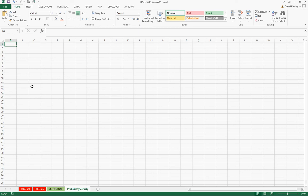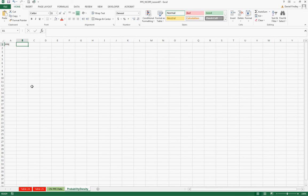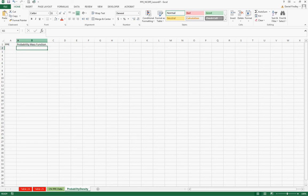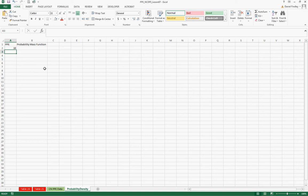So what we're going to do is for various PPEs we're going to create the probability mass function. And so we can create a smooth curve we're going to start at a PPE of 10 and go in increments of 10.